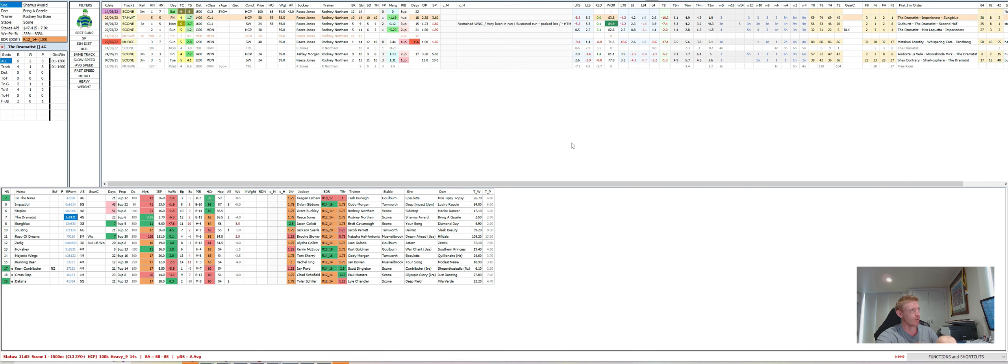I thought the horse that could improve significantly is Jousting, just looks to get a much softer time of it on speed. Thought its run first up was far better than the margin suggested, and even through the line he was quite good there. I remember doing the review, I mentioned that I thought his run was pretty good to battle on.